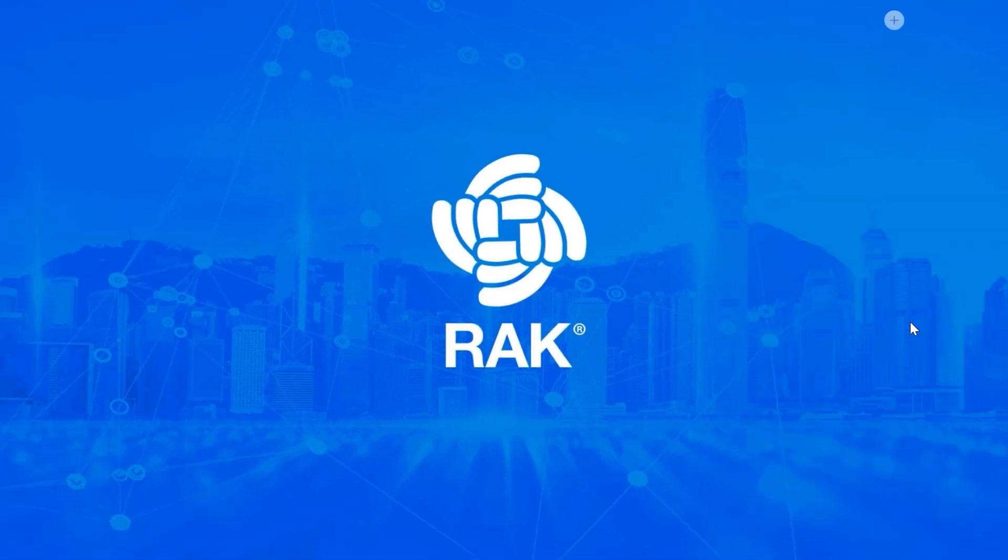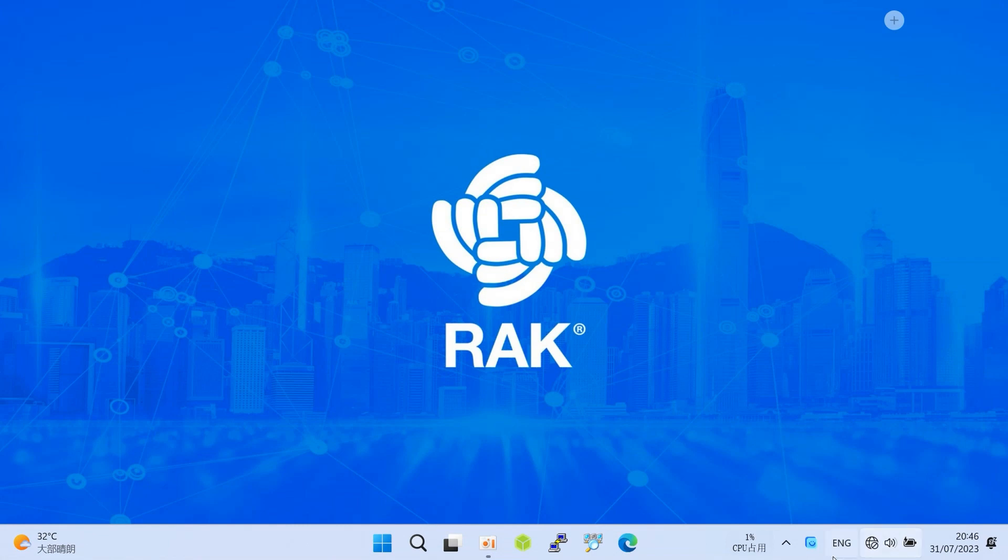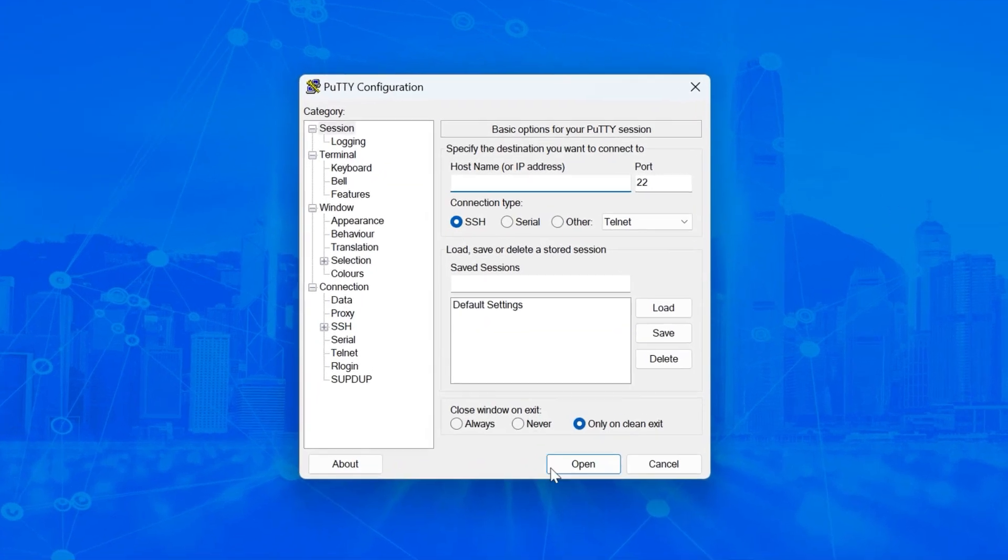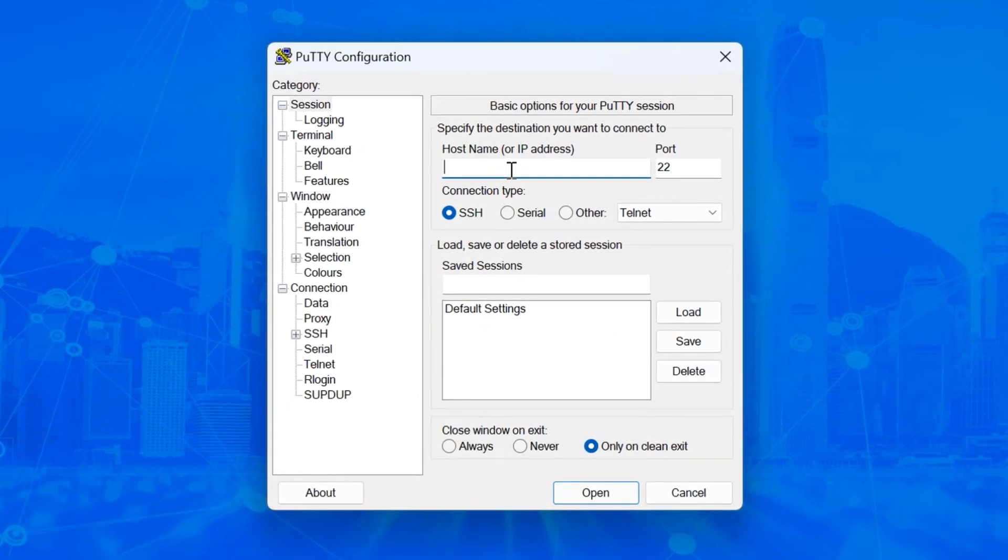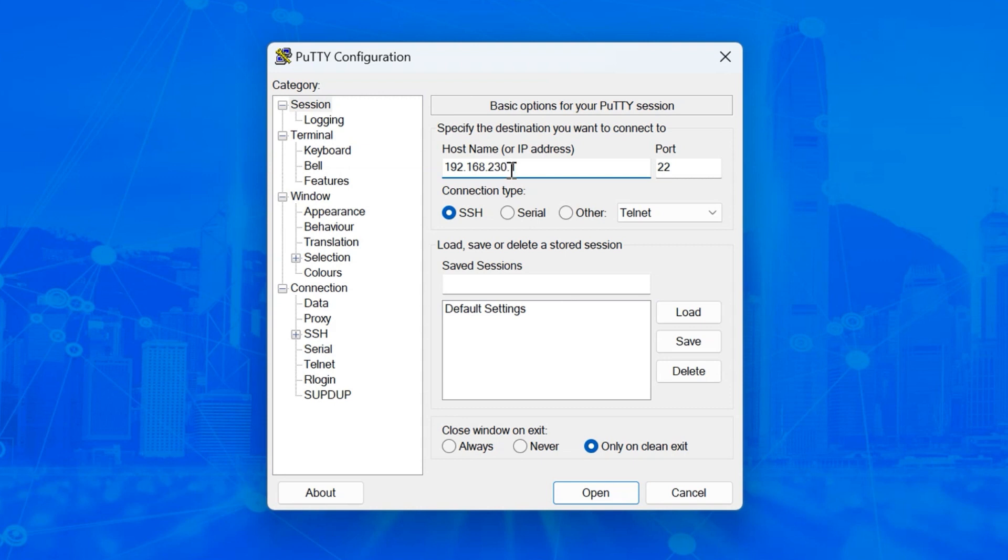After you connect to the AP, you can use any SSH tool to connect to the Raspberry Pi. In this case, we'll be using PuTTY. You can access the Raspberry Pi on IP 192.168.230.1.